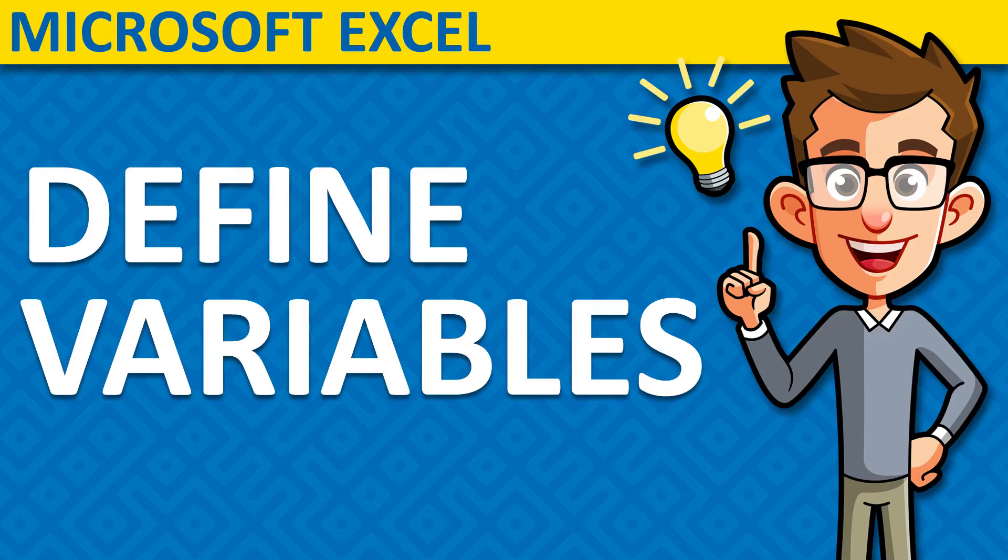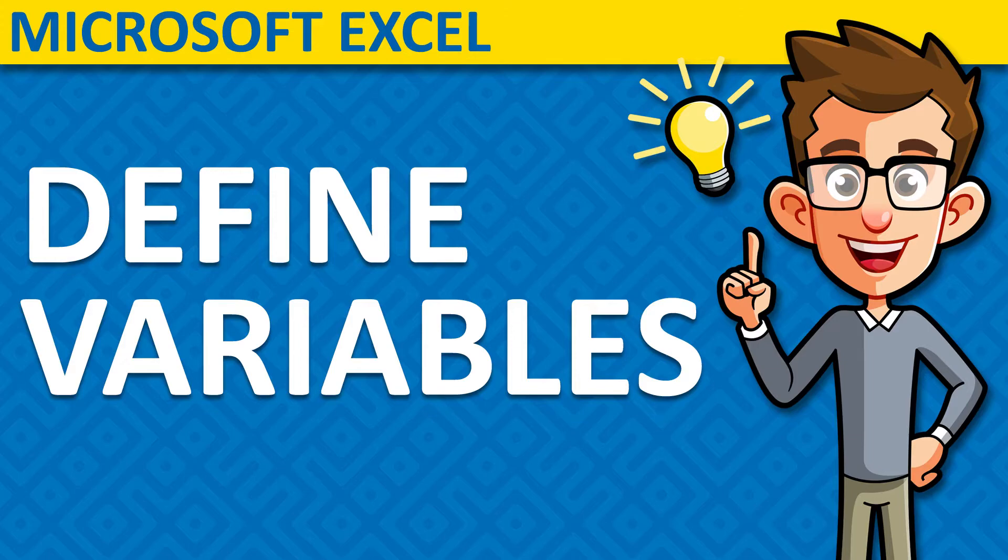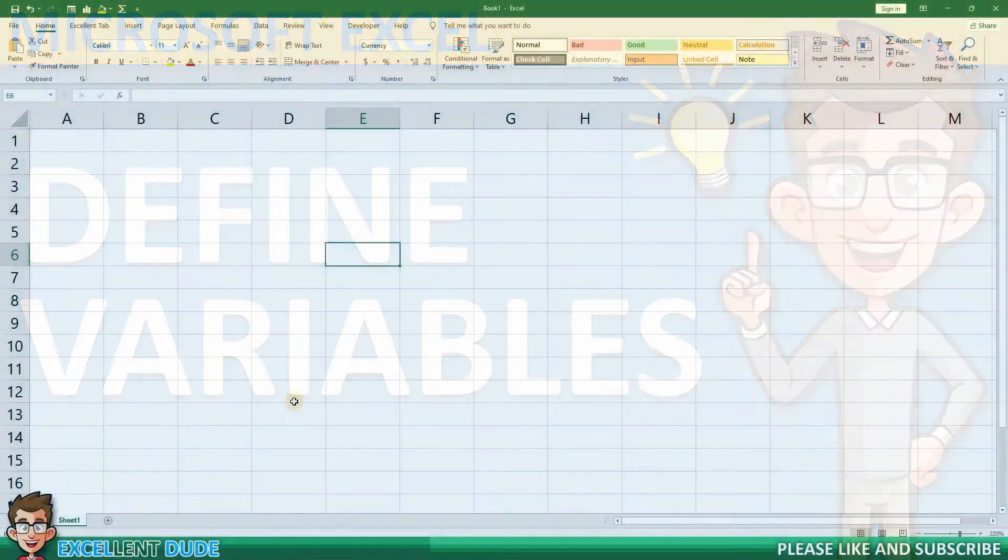In less than 2 minutes, I'll show you how to easily define variables by using a name instead of the actual value.